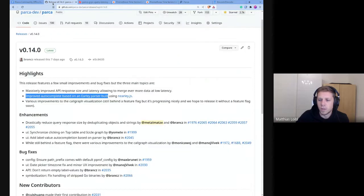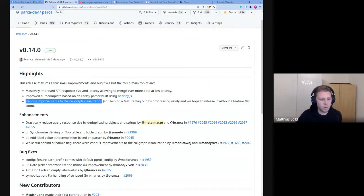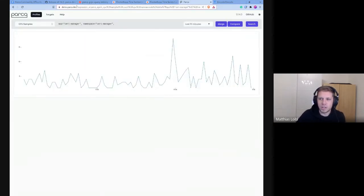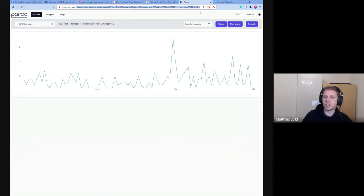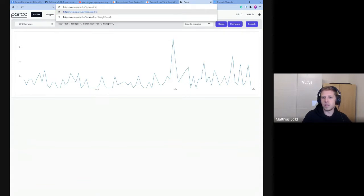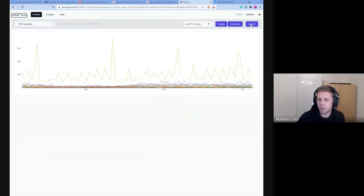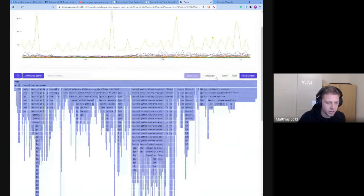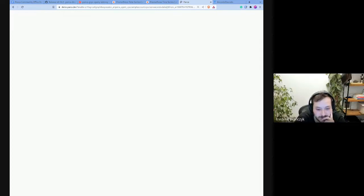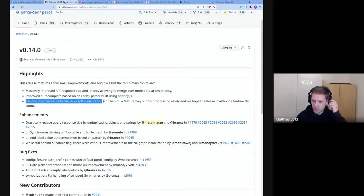The last thing are various improvements to the call graph visualization, which Monica is still working on. Let me try to enable the feature flag — 'enable UI flag call graph.' There's an error; I already reported this. We don't know why this is happening on the demo but on a local instance it's not happening — still investigating. It's behind the feature flag for a reason.